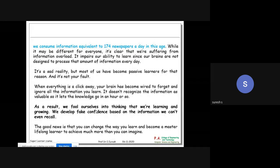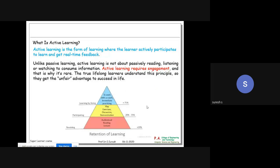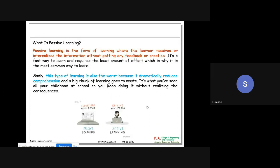As a result, we fool ourselves into thinking we are learning and growing - we develop fake confidence based on information we cannot even recall. You should first know about two important things: passive learning and active learning. In passive learning, you open Wikipedia and start reading. In active learning, you are mentally editing a Wikipedia page - writing or changing content. Scientists have identified that active learning has a higher impact than passive learning.